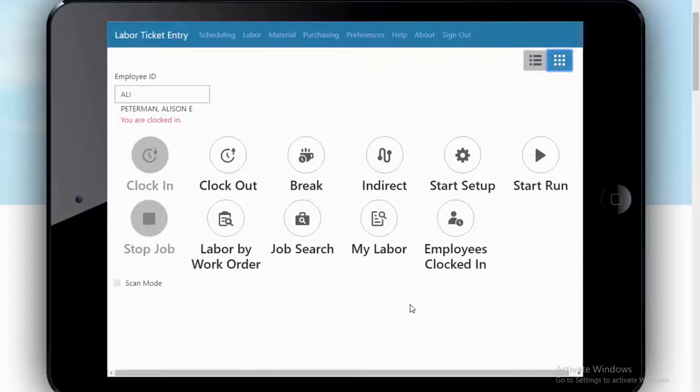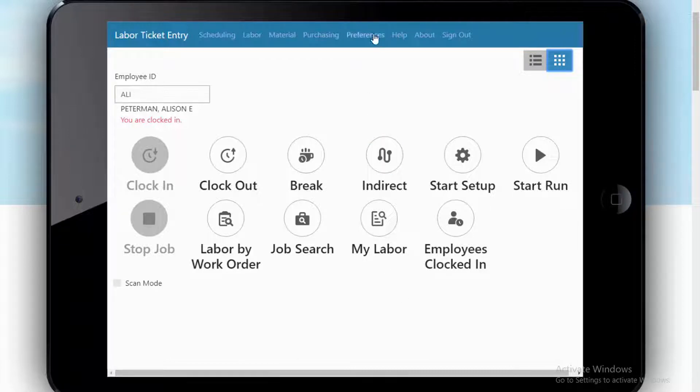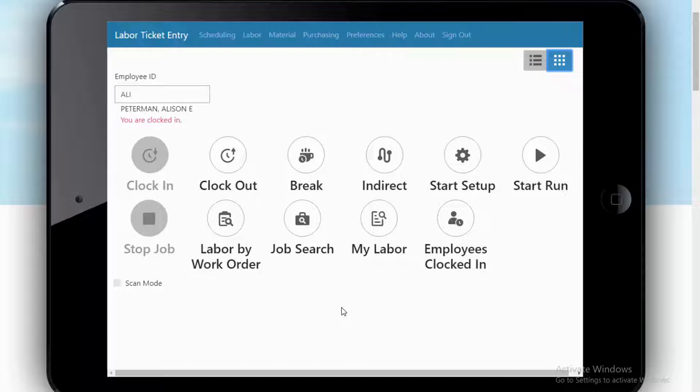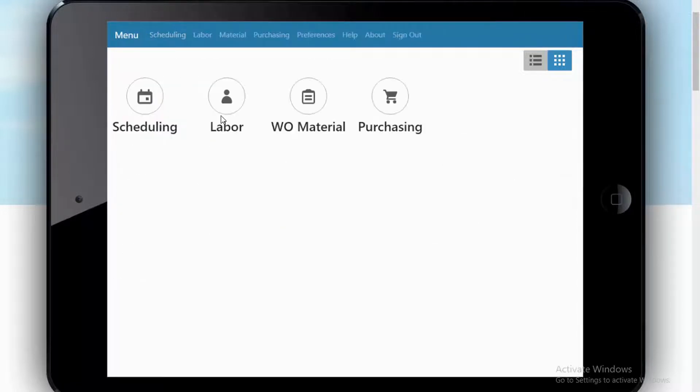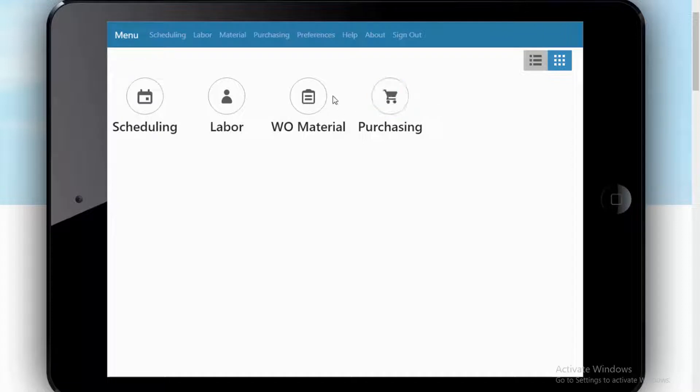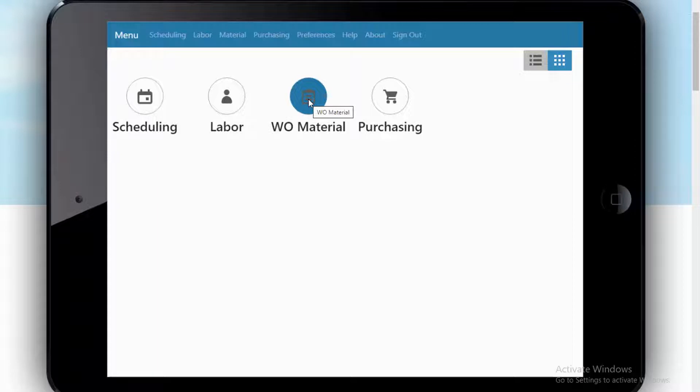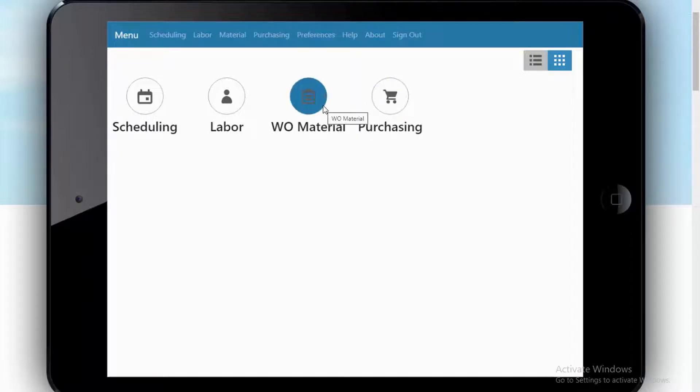There are many preferences that a user can set for how they want to interact with the system, and I also should point out that from a security standpoint, Allie is only going to have access to those areas where we give her or grant her access. Allie might not be someone who, for example, would ever do purchase receipts or would ever issue materials in and out of work orders or move from location to location. So if that was the case, she wouldn't even see those as options.